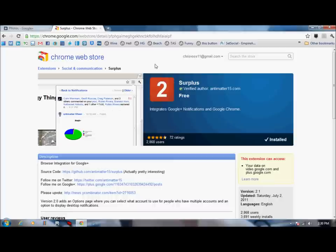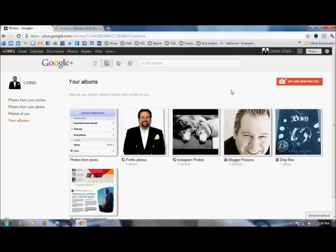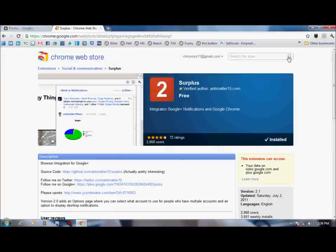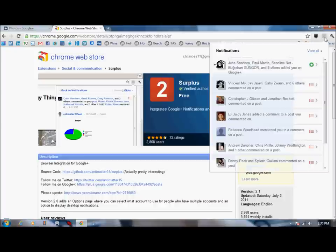You'll be able to see people adding you and stuff in Google Plus, and you'll be able to see some of the notifications coming out here, like here's an example of the notifications that popped down.